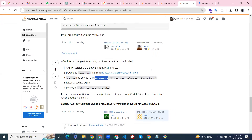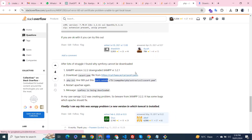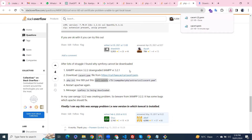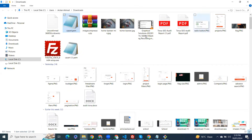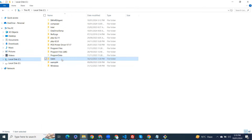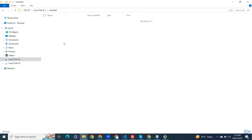For this, we have to download the .pem file from here - I'll drop the link in the description of this video. After that you have to copy that and go to your PHP directory where you have downloaded it.